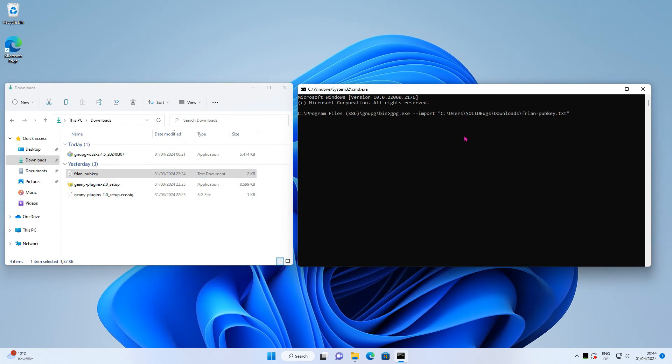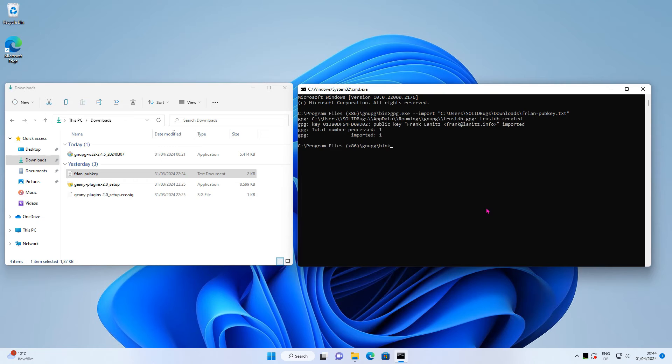Press the right mouse button to paste the path, then press enter to execute the command. The public key has been successfully imported.